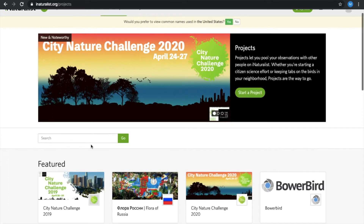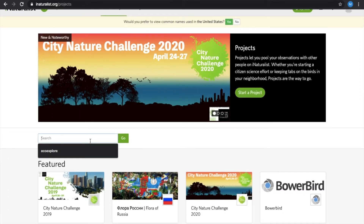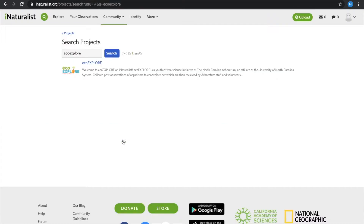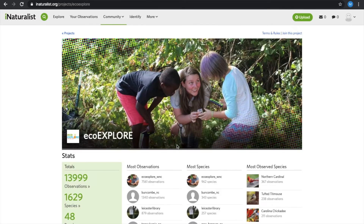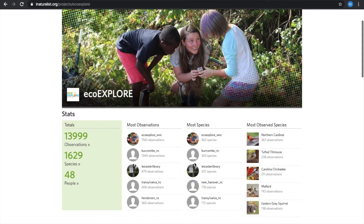In Projects, you are going to search EcoExplorer and select EcoExplorer.